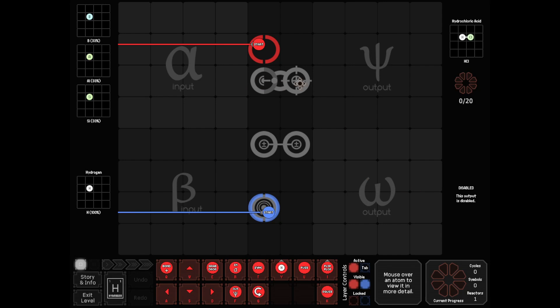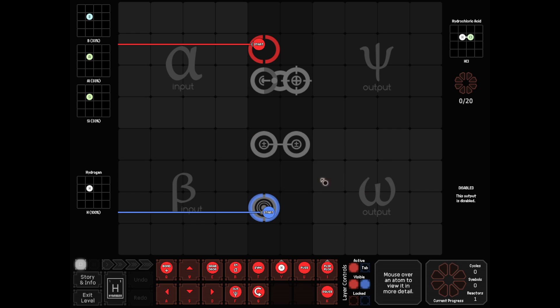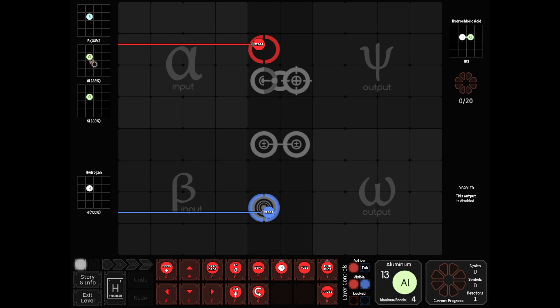We got our friend the fusion laser back, and only two things. Well, this reactor does a little bit of everything, doesn't it? Fusion laser, only two monitors, and then a scanner or sensor as well. So we're making hydrochloric acid. That seems relatively simple. The problem, of course, is this. Boron, yeah. Aluminum and silicon. Actually, we're looking at the numbers. That's more important than the names. 5, 13, 14.